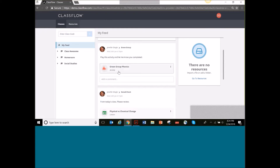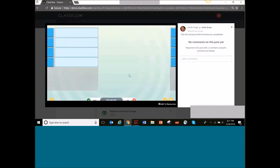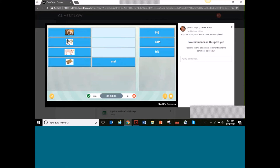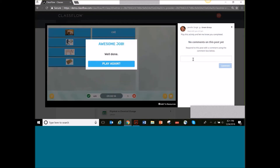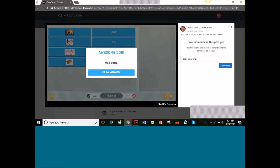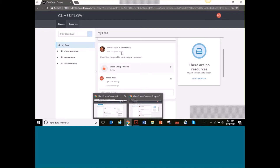If you've never built activities in ClassFlow, they are so awesome and easy to make. One of the great things is when you put an activity in the feed, students are able to play that activity right within their feed — all they have to do is click on it. Activities are self-checking, so they're great for reinforcement, practice, or introduction to a topic. The student can comment on how they did, and anybody in that group is going to be able to see that comment — it's not just to the teacher, it's to everybody within that group.